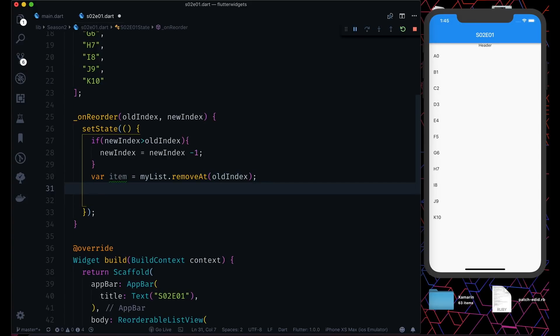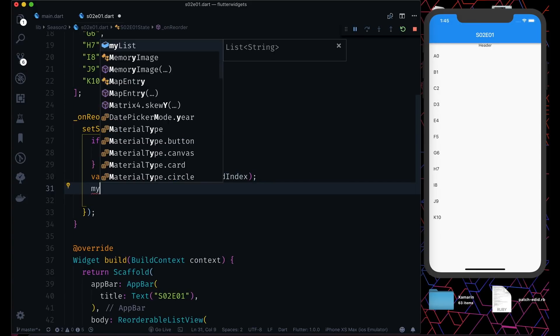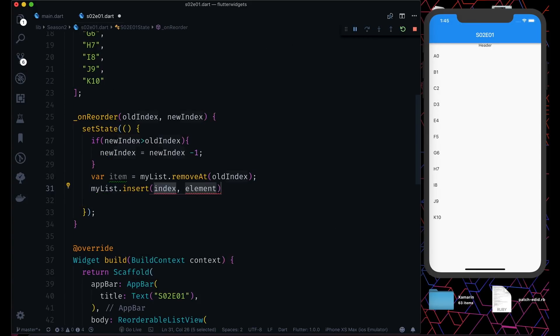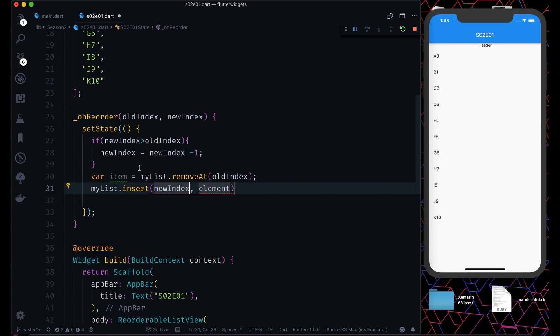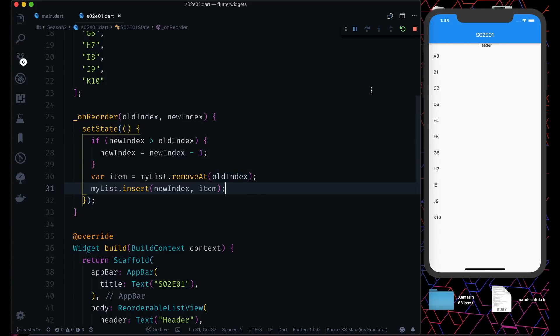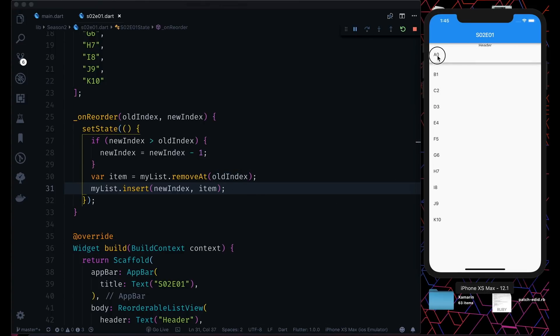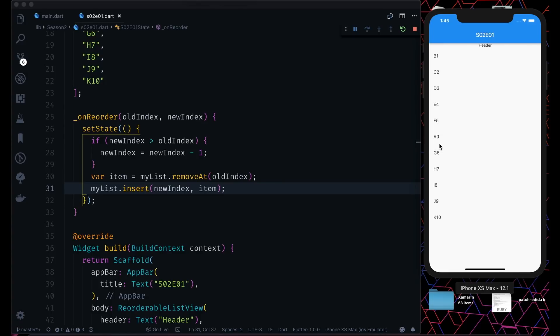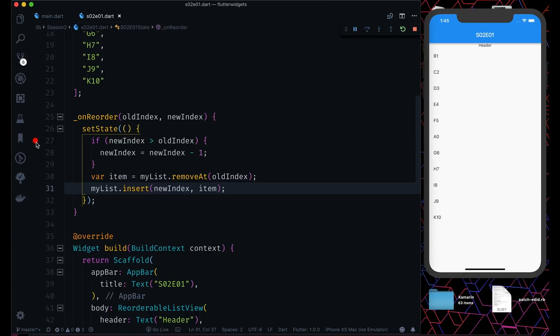That's very simple. Now if you perform here, let's move this A0 to F6. It's fine, it's moved.